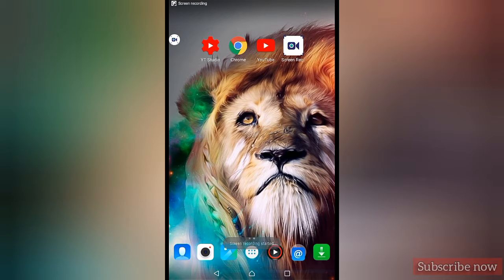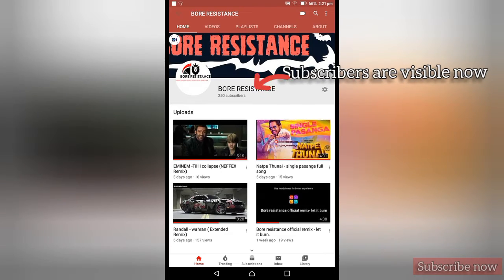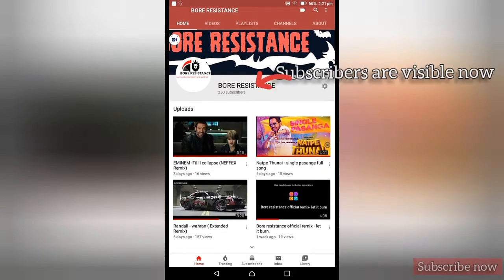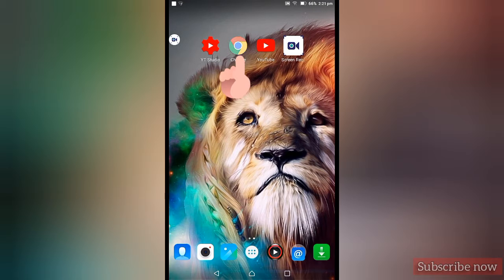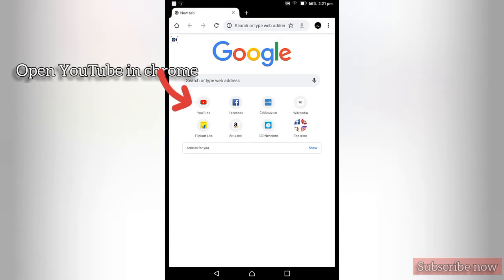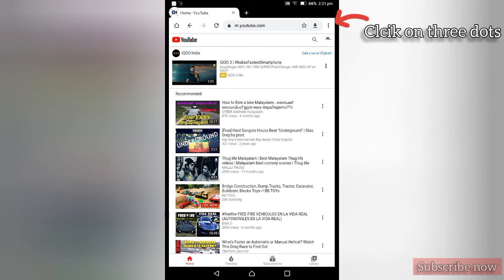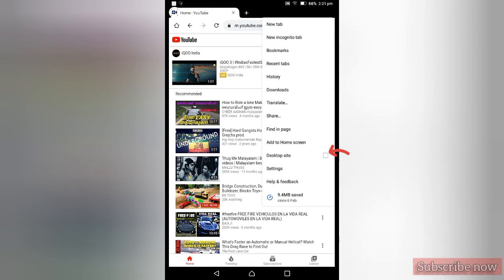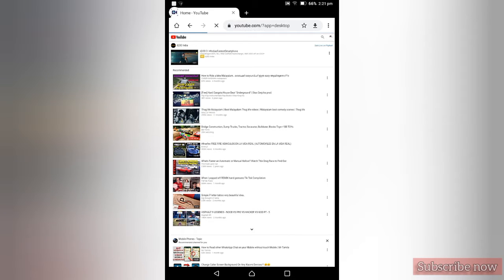I will show you how to use YouTube. Now we have a subscriber, and I will show you how to use this. I will show you how to use Chrome and YouTube. Click on the 3rd button and click on the desktop site. I will show you how to use the laptop.